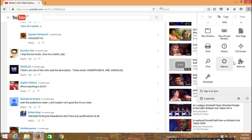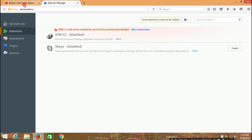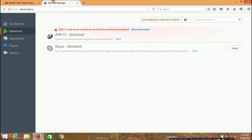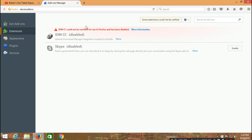When you look at the add-ons manager, you find out that the IDM CC is disabled, meaning that Firefox requires a higher version of the IDM or the newest version of IDM.